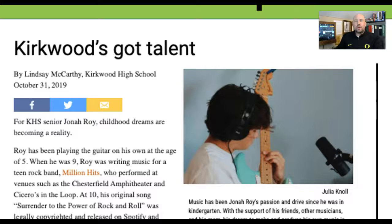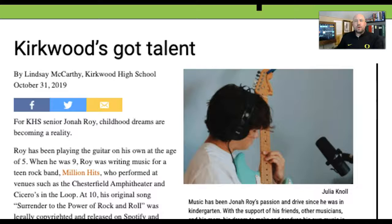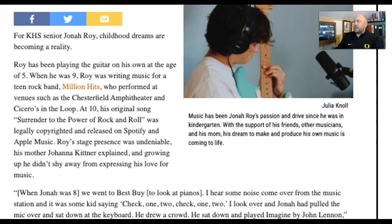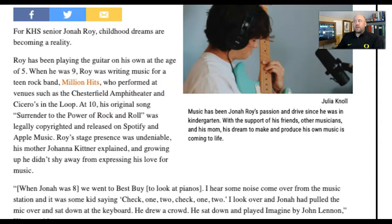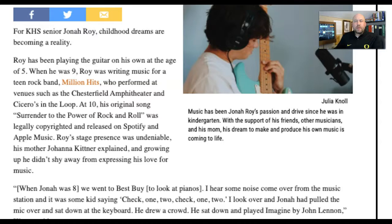Here are some examples. 'Kirkwood's Got Talent' — for KHS senior Jonah Roy, childhood dreams are becoming a reality. Notice that lead is not addressing the five W's — it's more poetic, hooking you in. Then it gets into the background of this individual: Roy has been playing guitar on his own since age five. It's much more personal, much more specific. Another example: 'Spouses and Spanish Teachers in the Same Corridor' — two married teachers, discussing that narrative. Much more personal and specific.